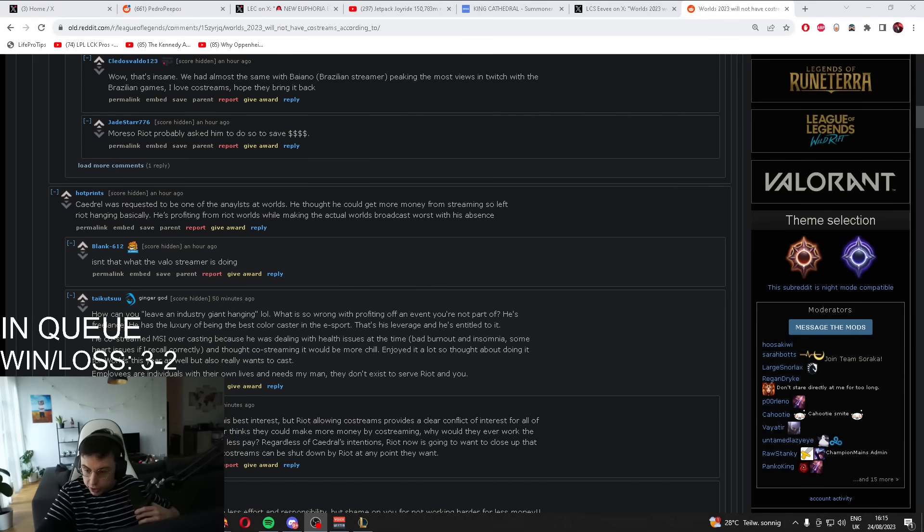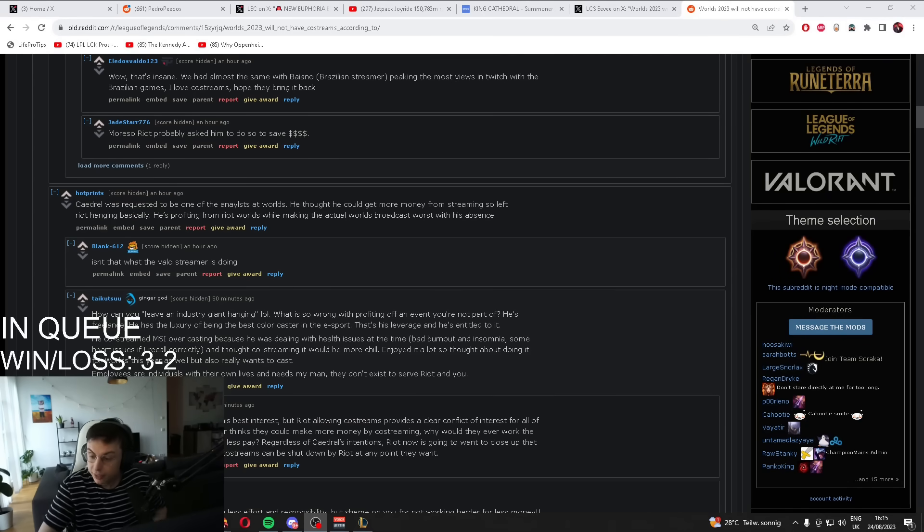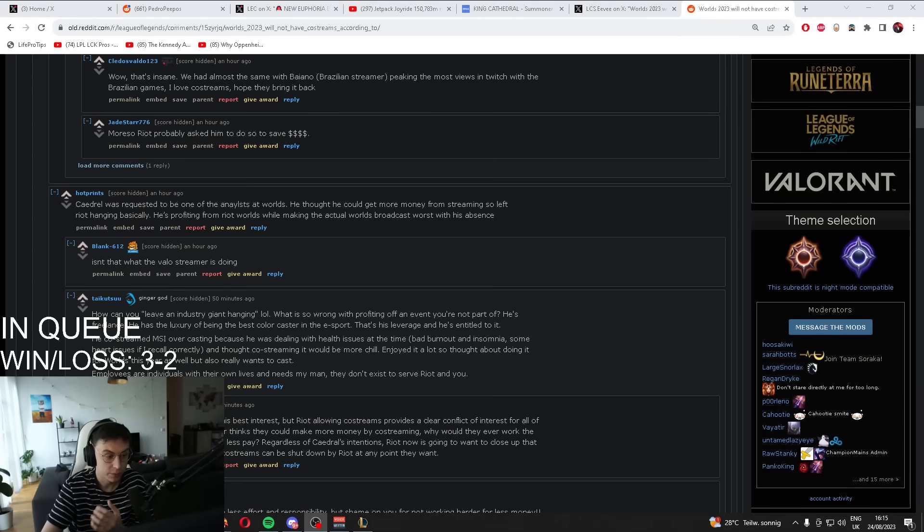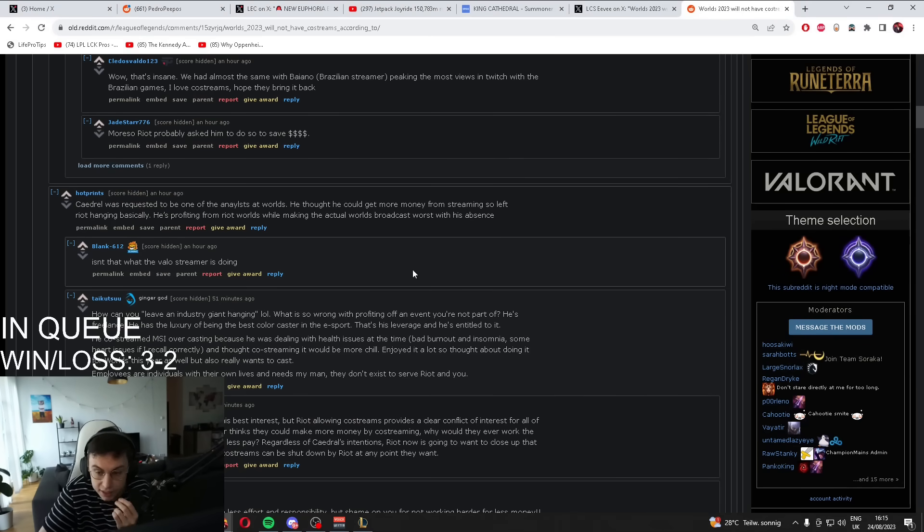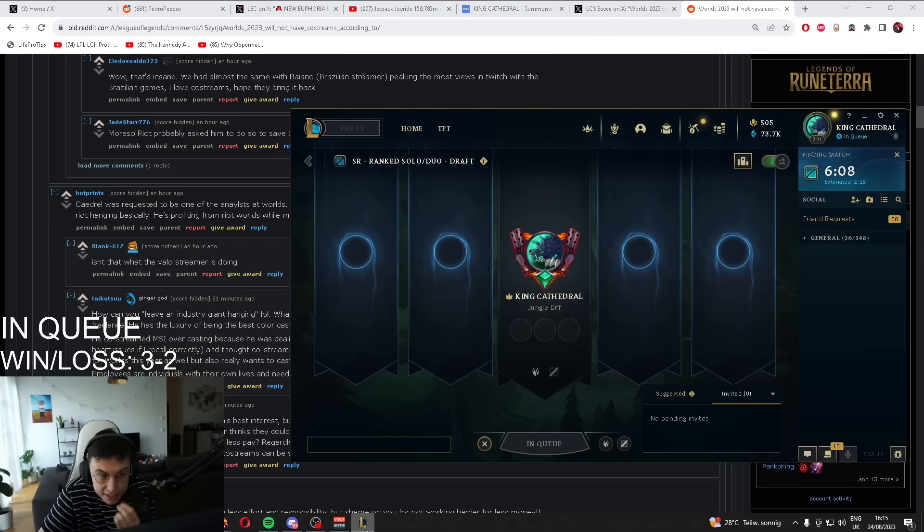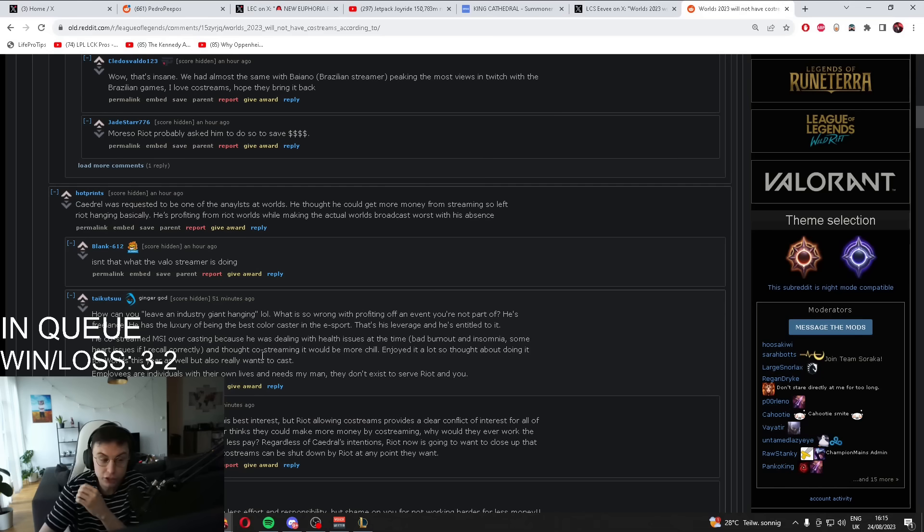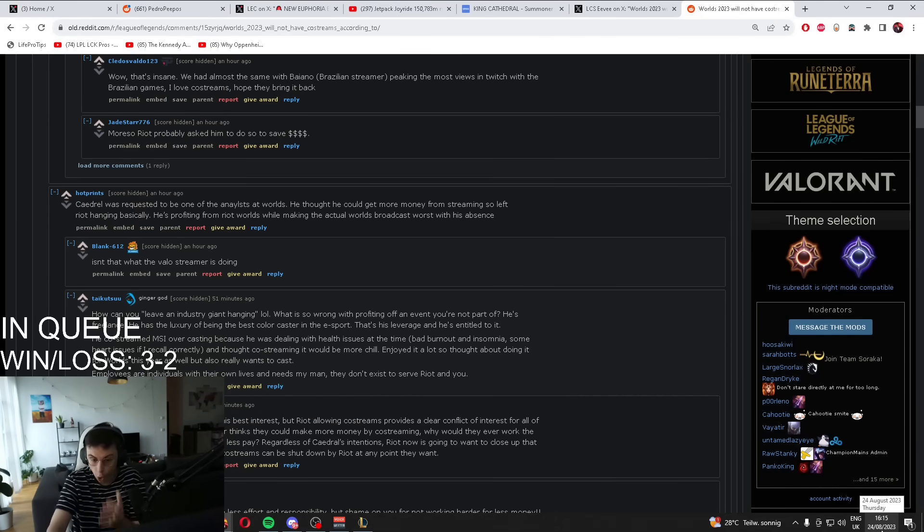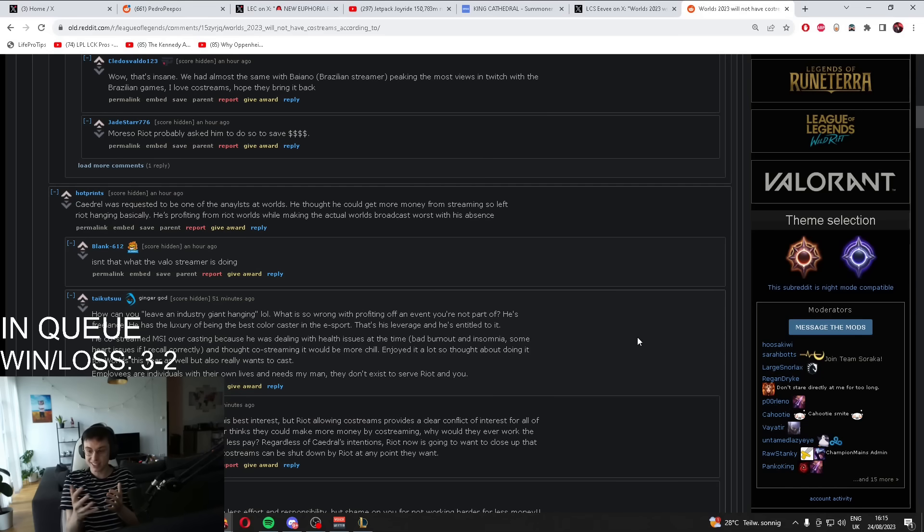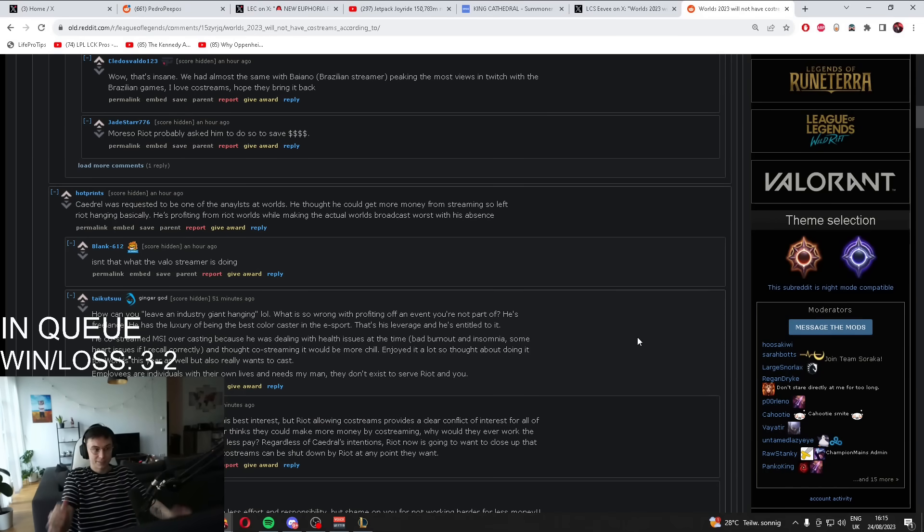Bro, I haven't even spoken to Riot about it yet. Like, those conversations haven't even happened. These things were not even discussed yet. It's fucking August. What is going on?